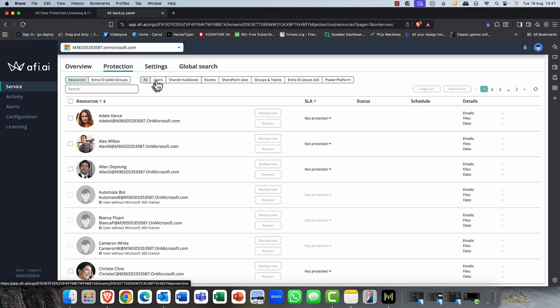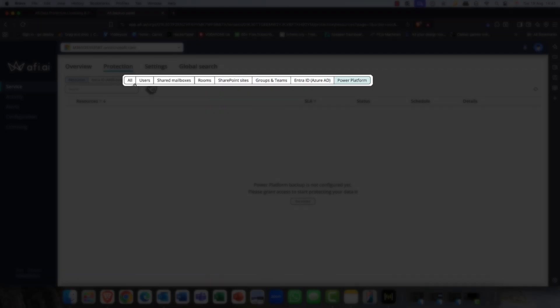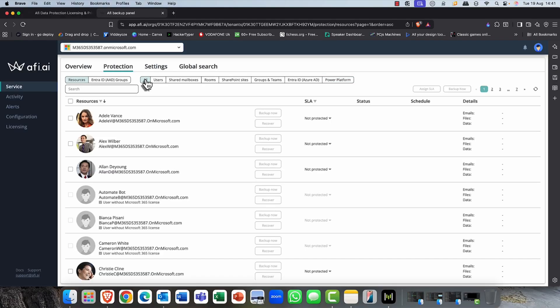So if I click into the protection tab, you can assign, you can filter by users, groups, mailboxes, groups and teams, enter ID, and of course, the power platform there as well. I'm just going to click on all here. Again, you can select each individual attribute here. For example, users, specific users. You can select all.